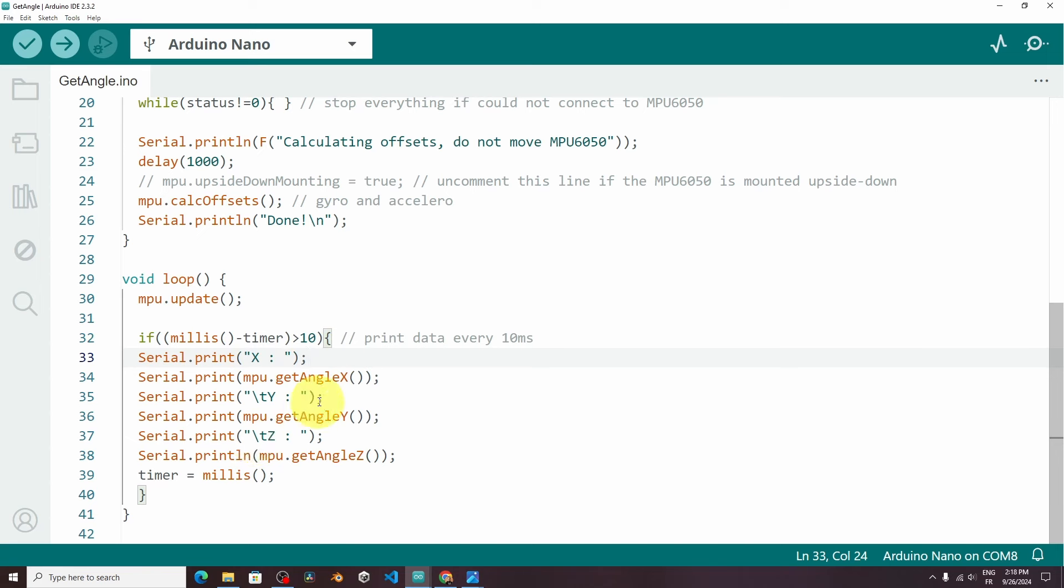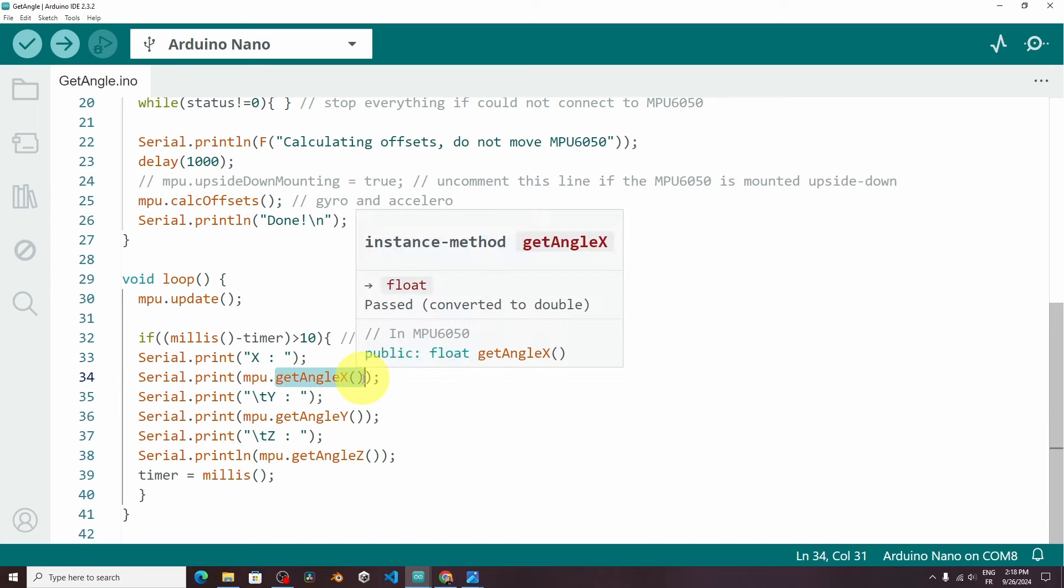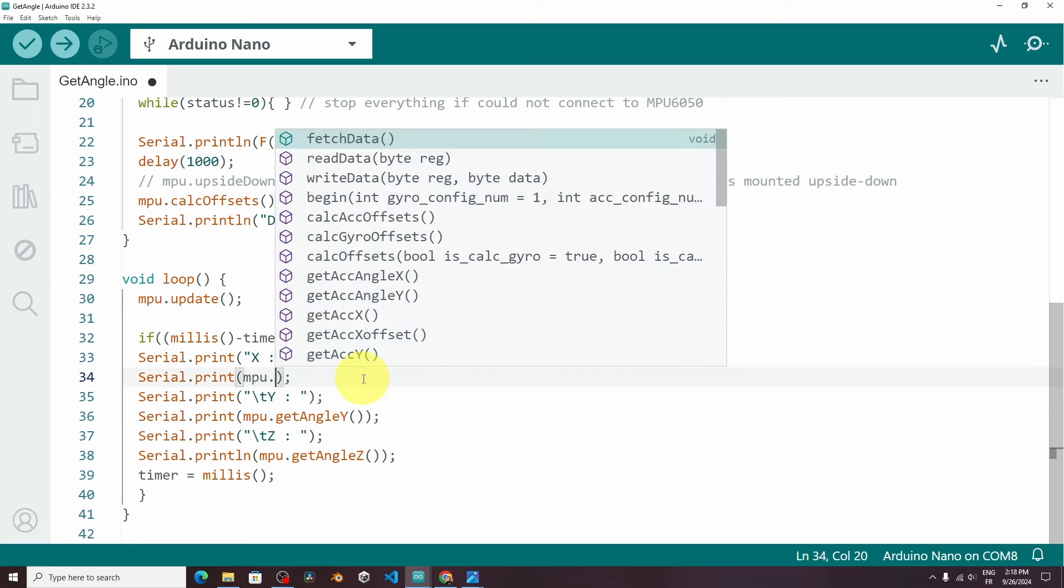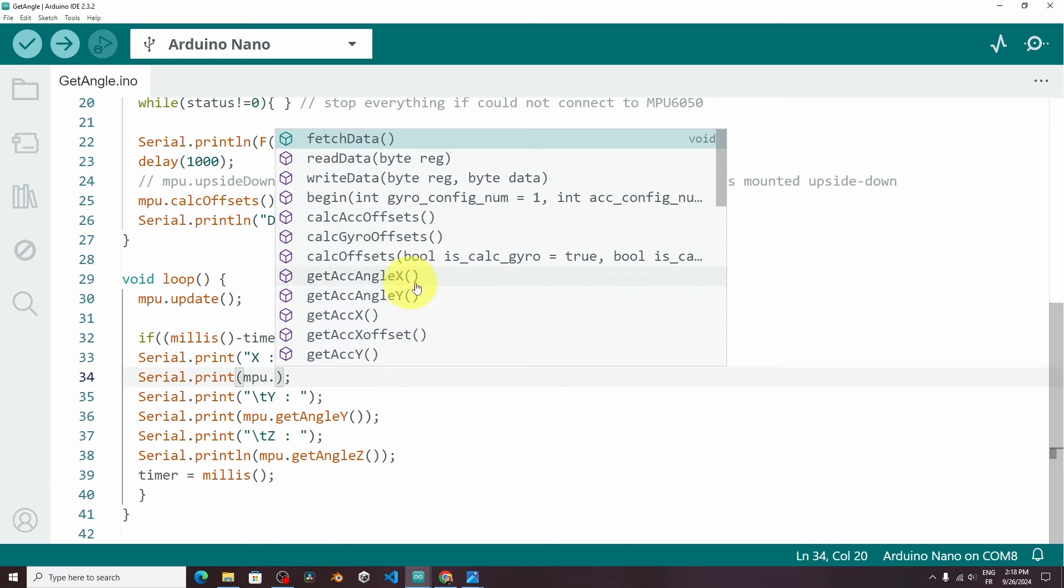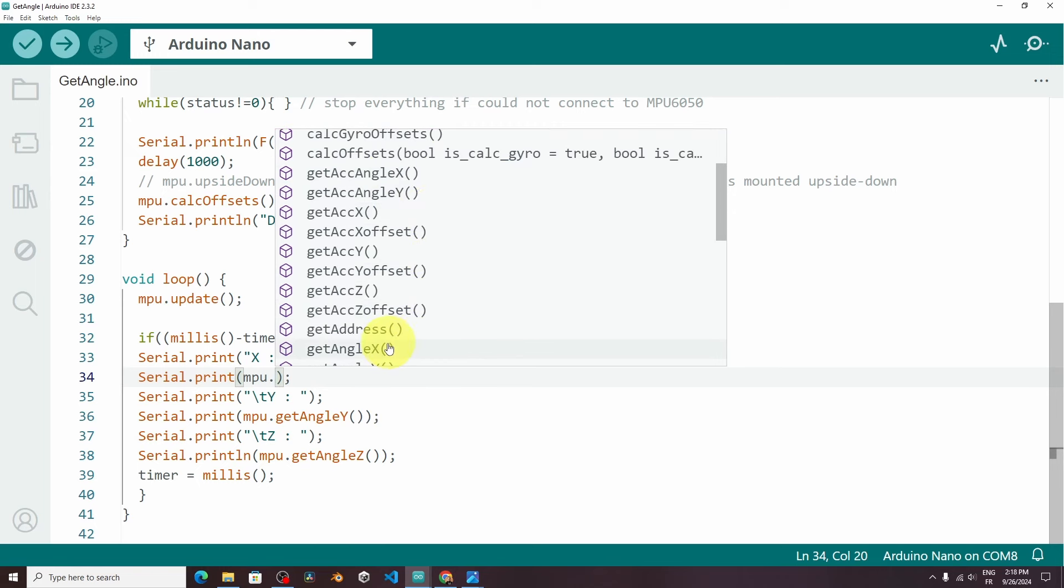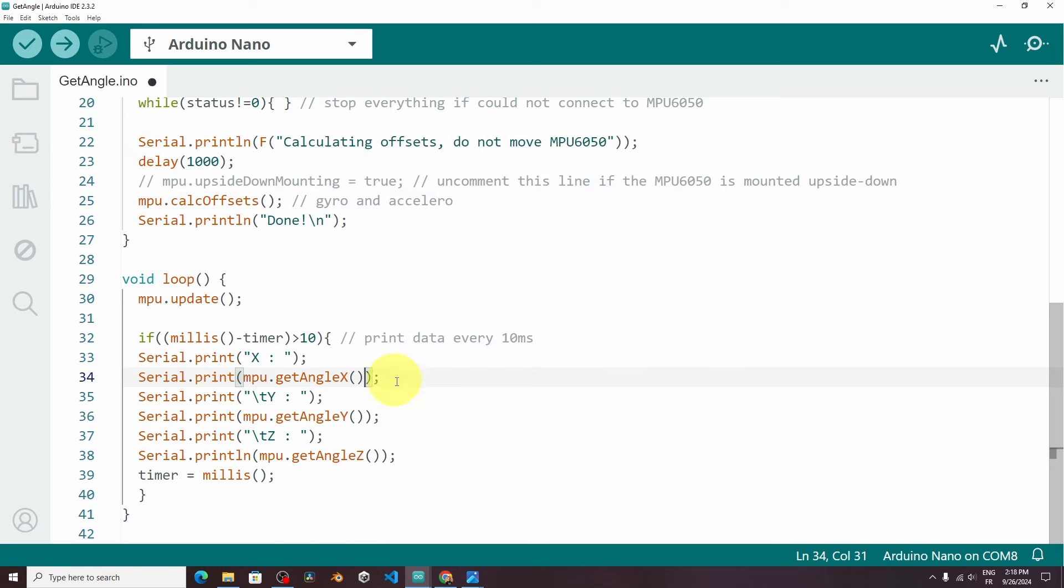But to get the angle, we can use MPU, dot. Then we have the method getAngleX. Also we have other ones. Just write dot. And you will see all of the functionalities. For calculating the acceleration offsets, maybe to get the acceleration angle, x, y, and z. I'm gonna leave it as it is, getAngleX. Here they are using the serial monitor.